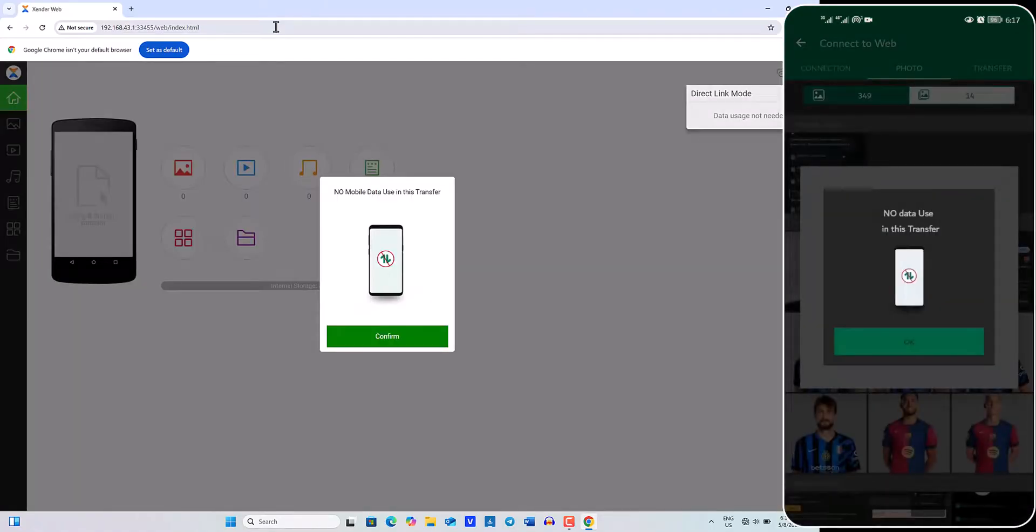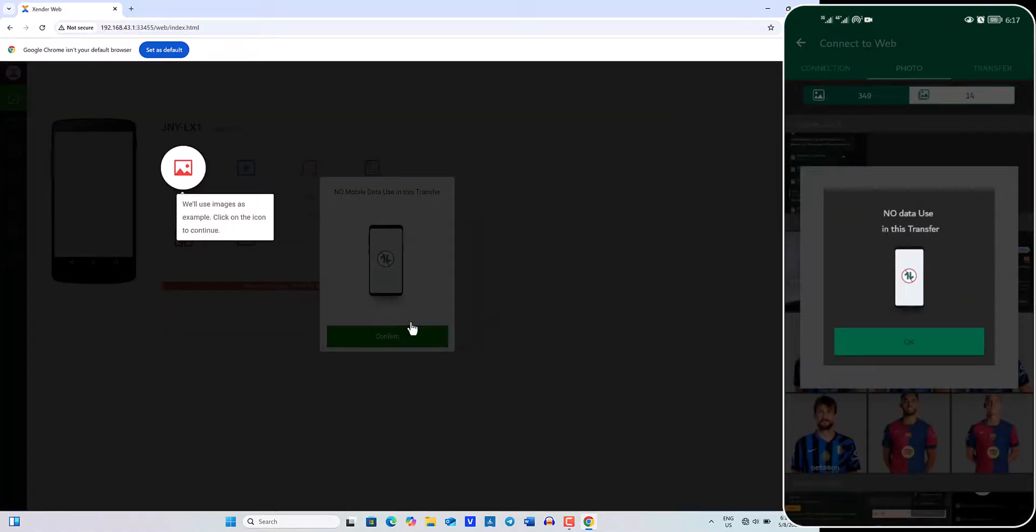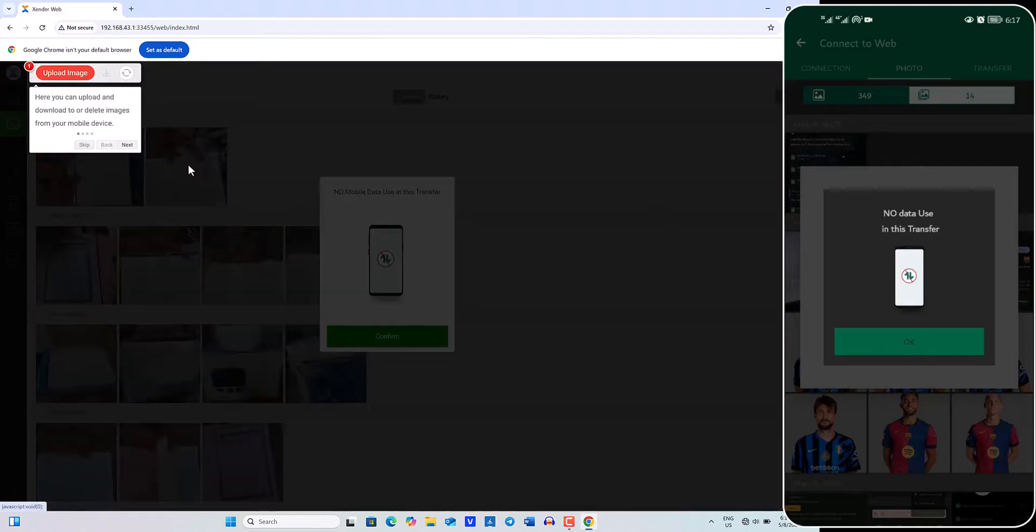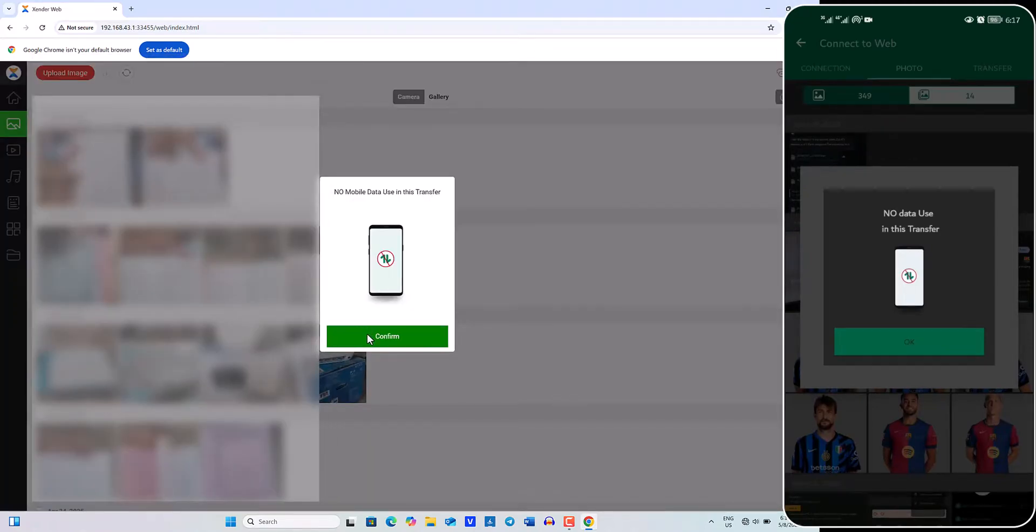After connecting to Zender, a confirmation message will appear on both your phone and computer screen. Proceed and click OK.